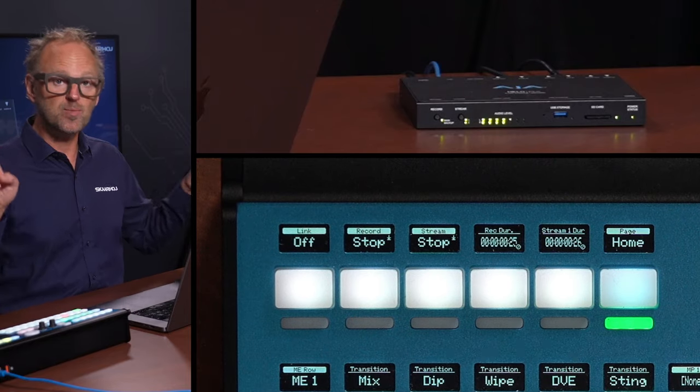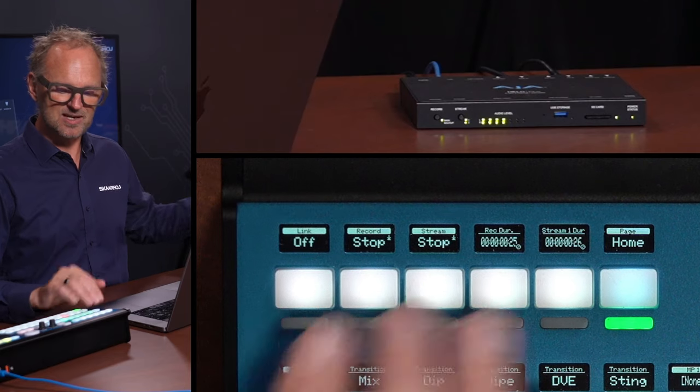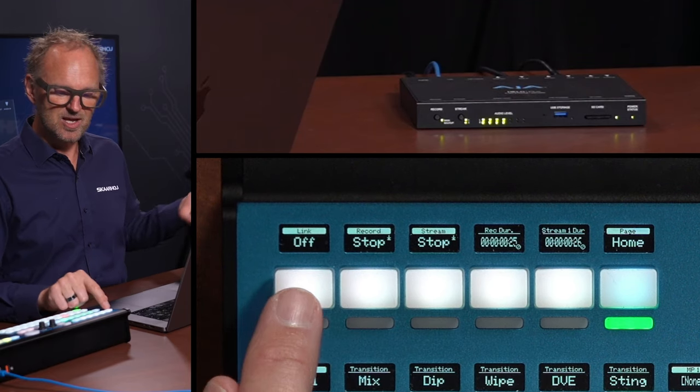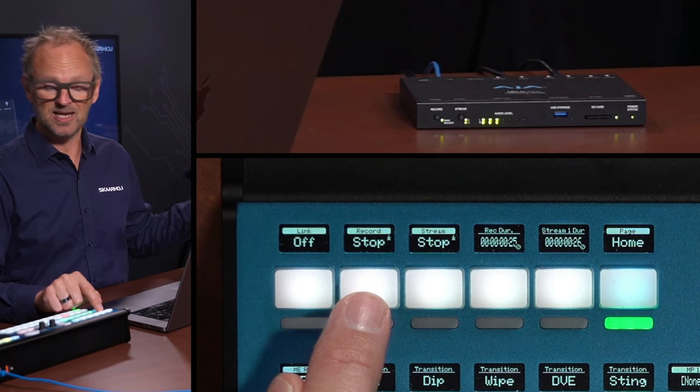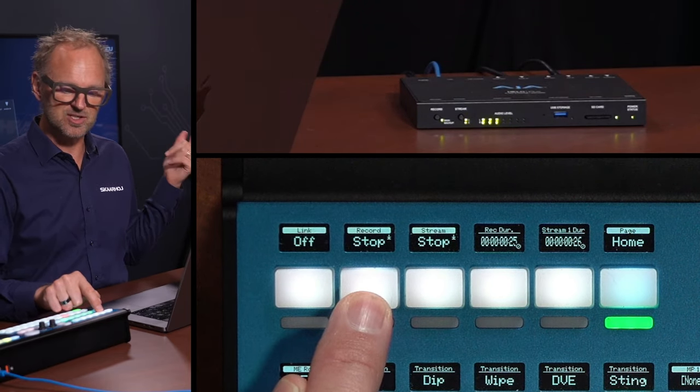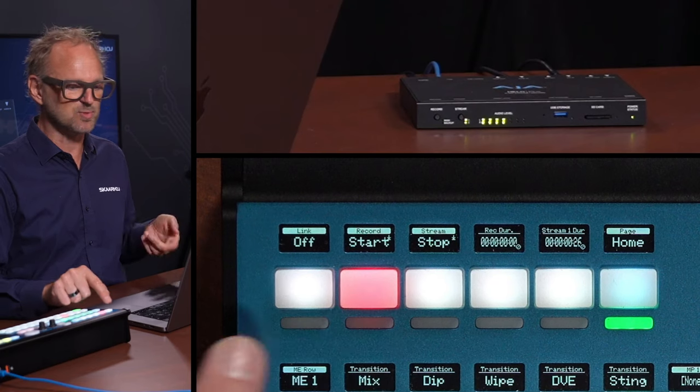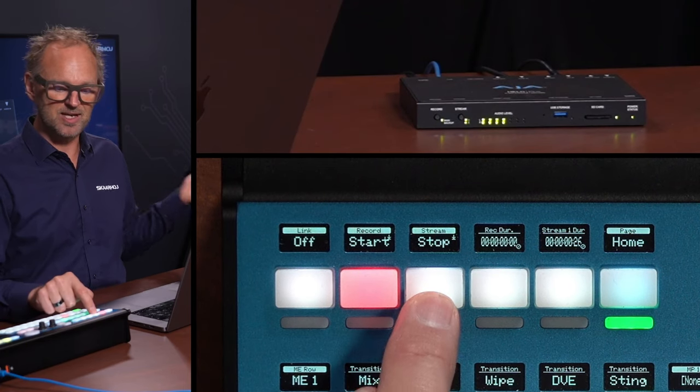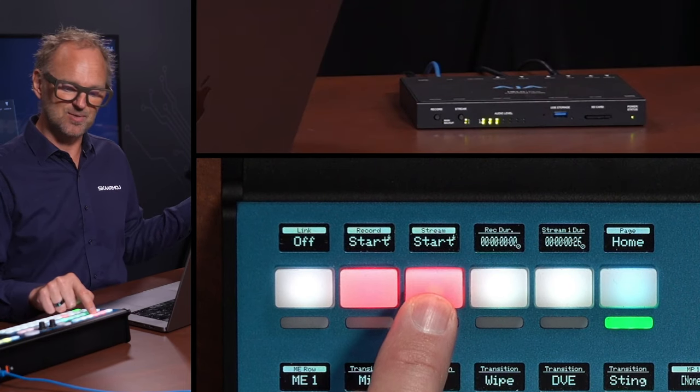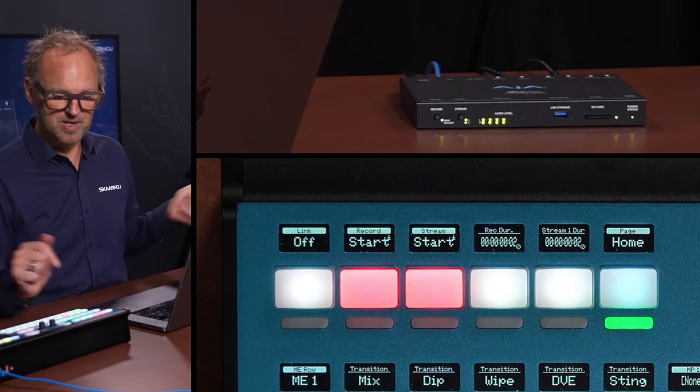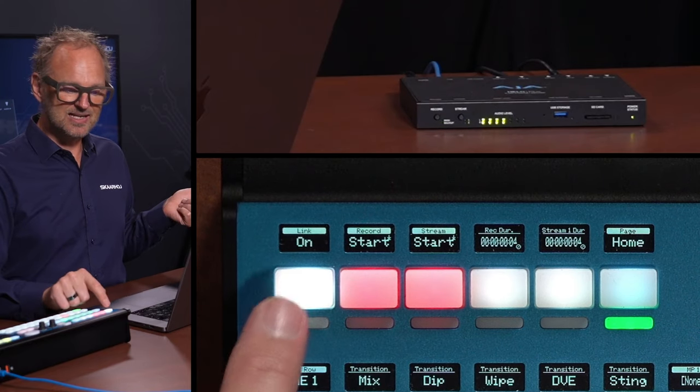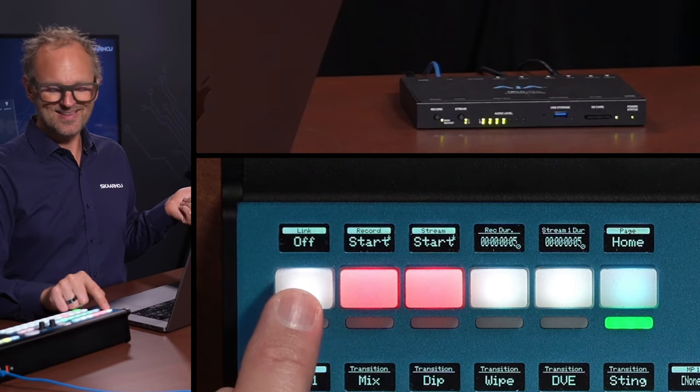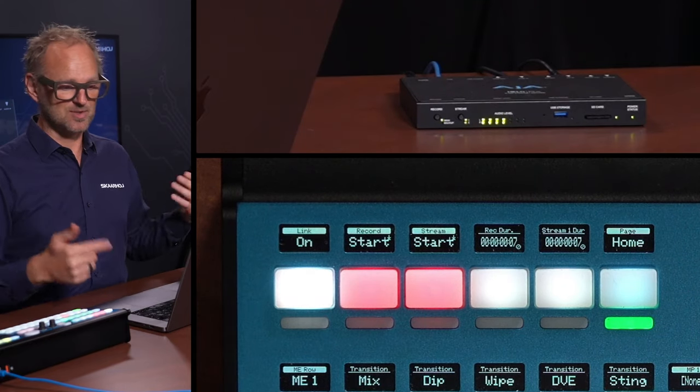On the home screen of this quick class integration, you find a button for starting and stopping recording and streaming. So let's just press and hold this one—you can see we are now recording. If I press and hold this one, we are now streaming. And if I link these two together, then they will also start and stop together.